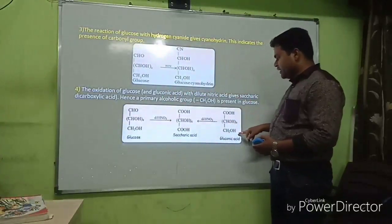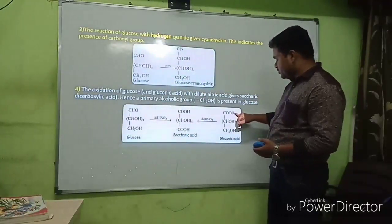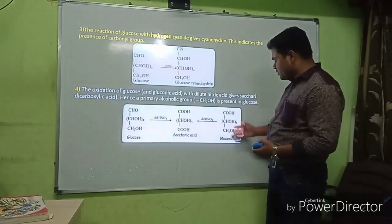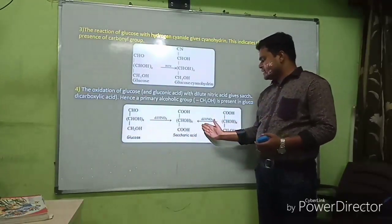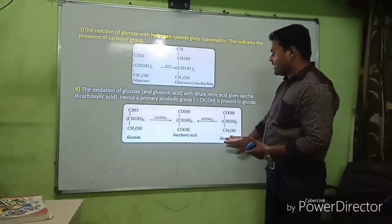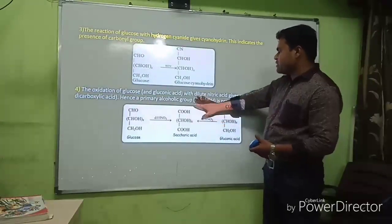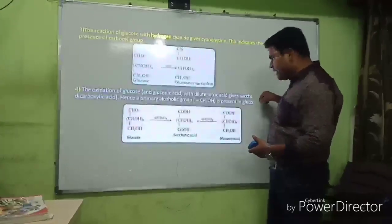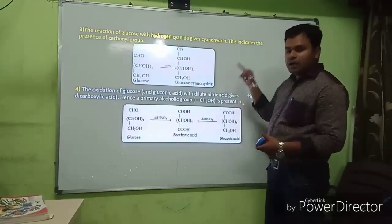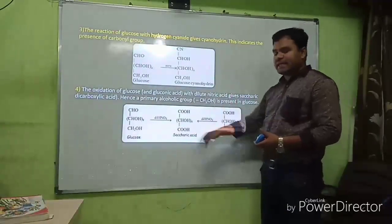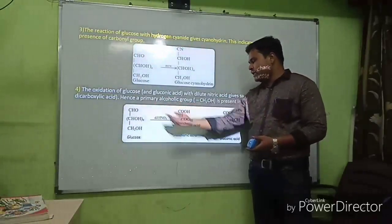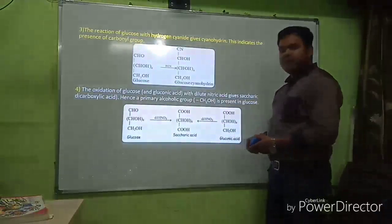Gluconic acid on reaction with dilute nitric acid also gives saccharic acid. This indicates the presence of an aldehyde group and a primary alcohol group in glucose — since primary alcohol on oxidation gives aldehyde, and further oxidation gives acid. Two evidences confirm the presence of an aldehyde group.